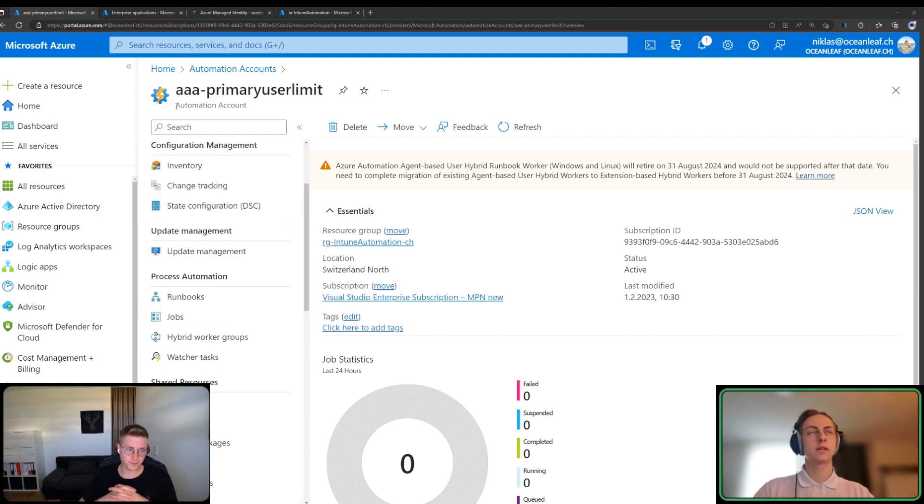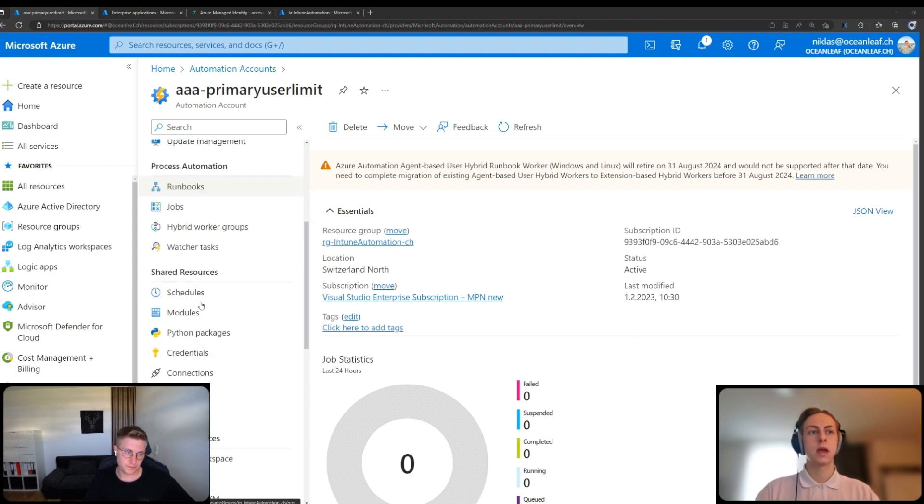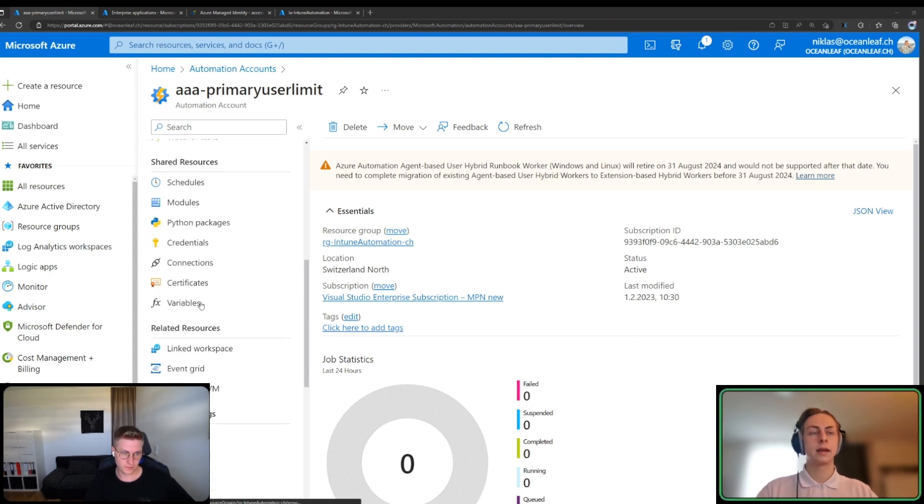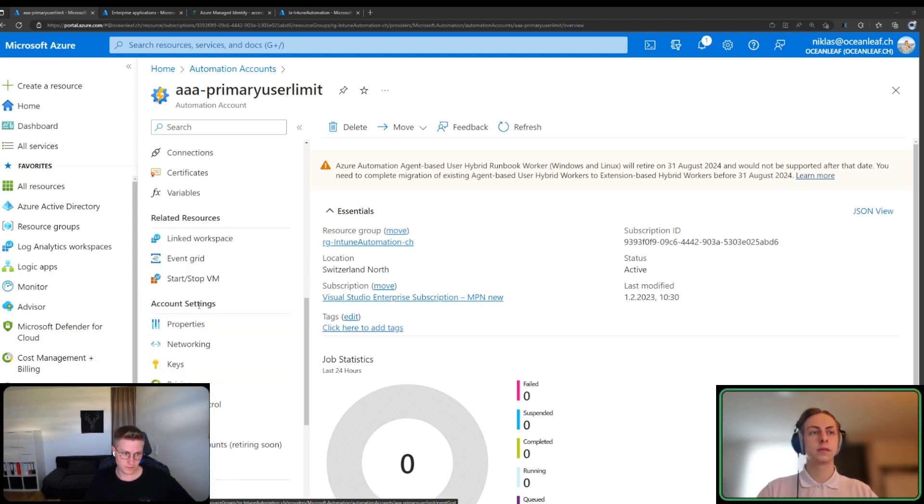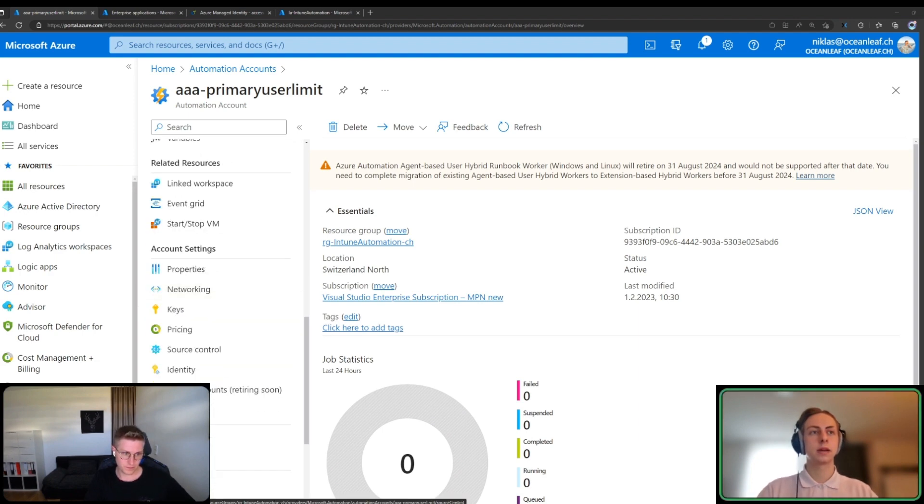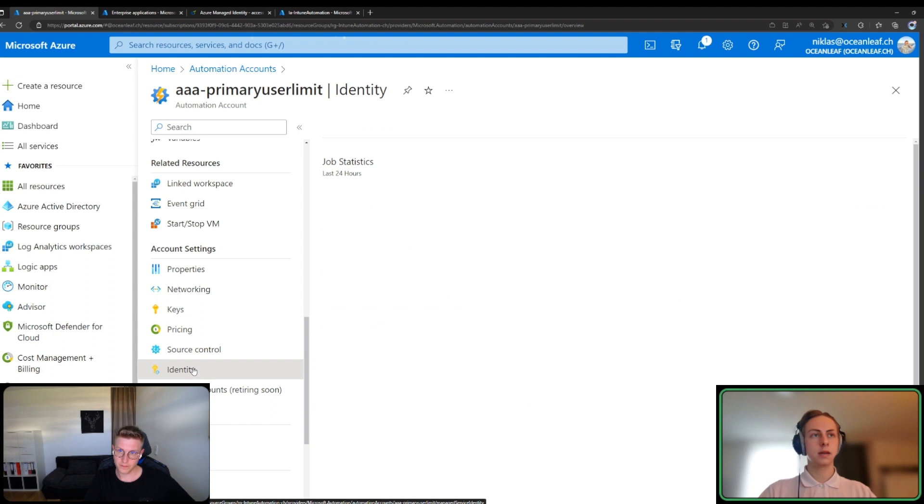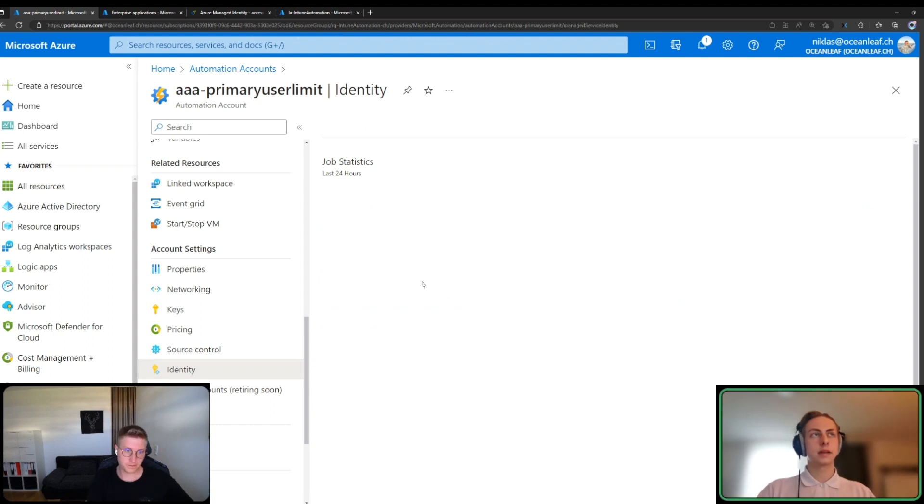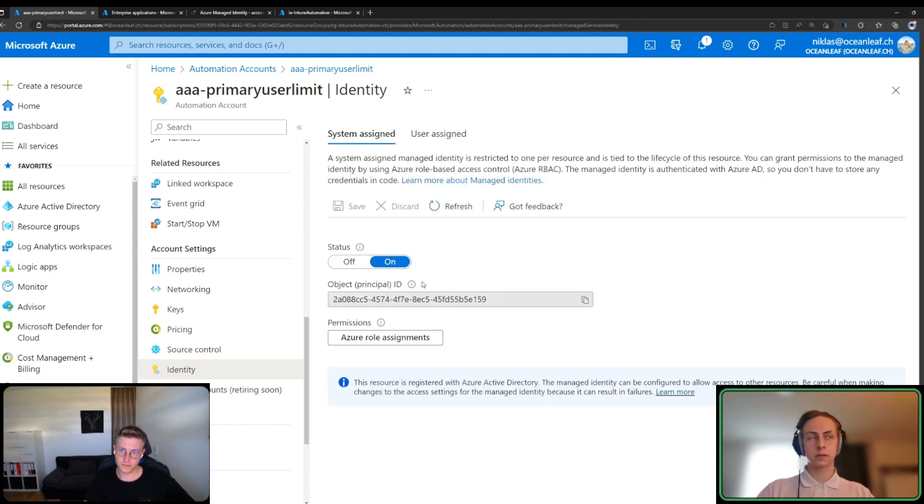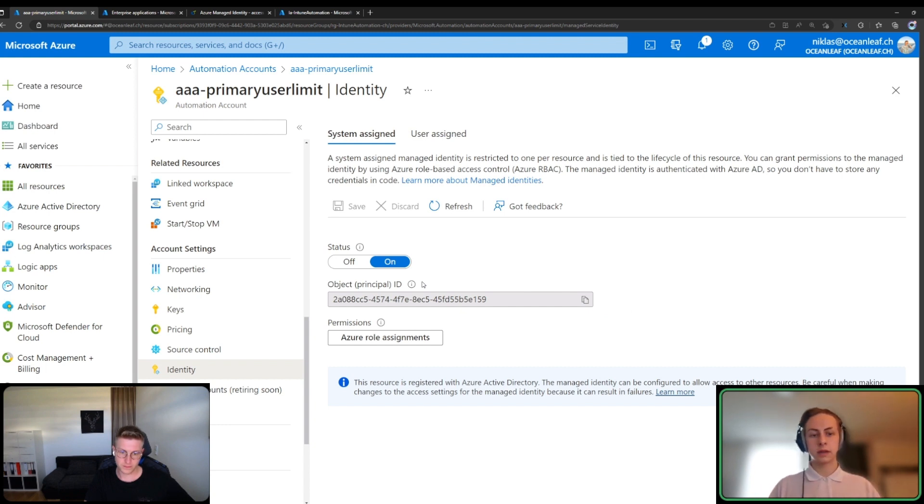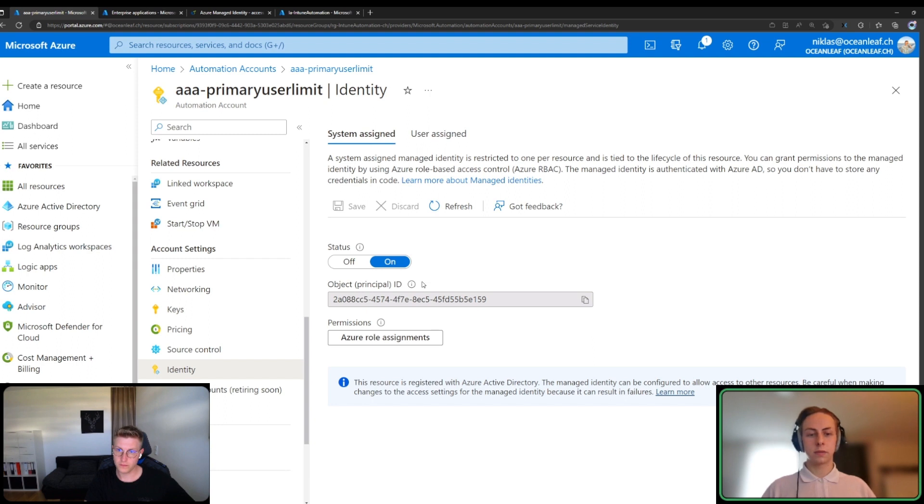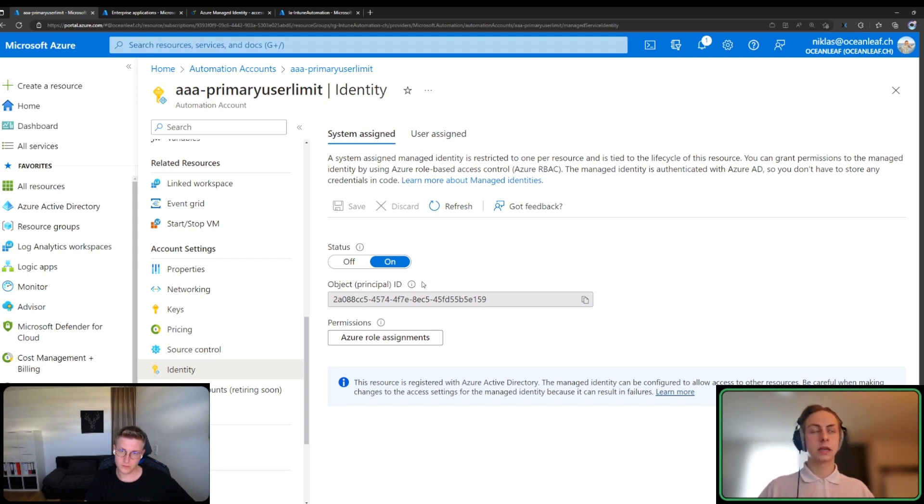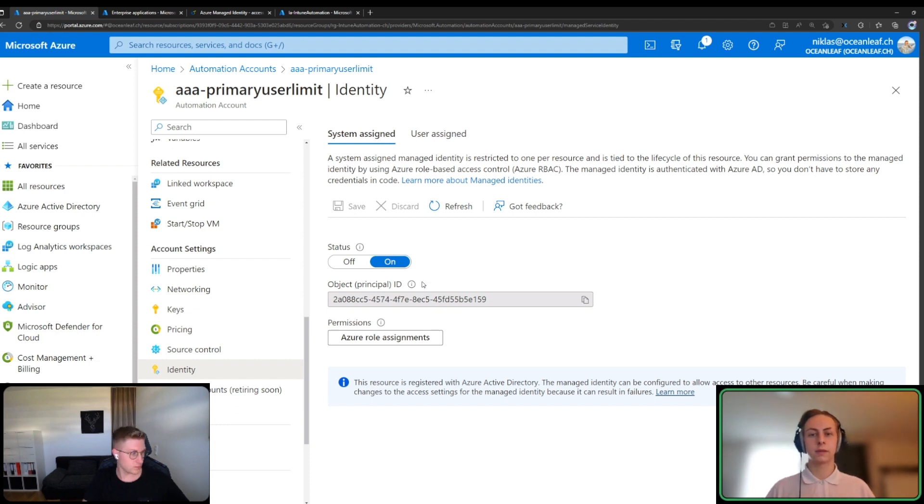So I prepared an ordinary automation account, just an Azure resource. As soon as you create that, you can go here to identity. There you will see the managed identity blade of that storage account. It's important to note if it's a system-assigned managed identity, it lives with the lifecycle of the automation account. If you delete the automation account, the managed identity will be deleted too. That's not the case for the user-assigned managed identity. You will see here the object ID.